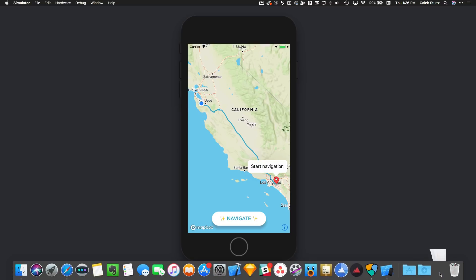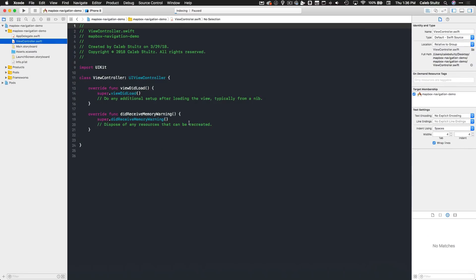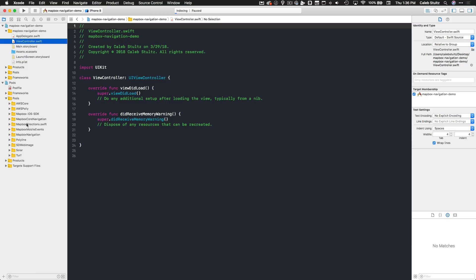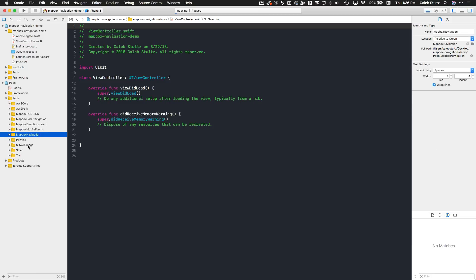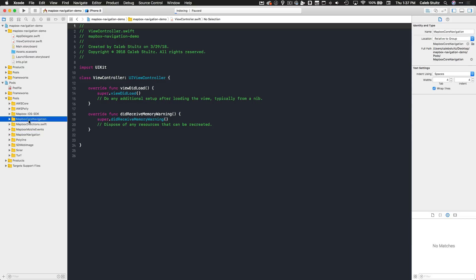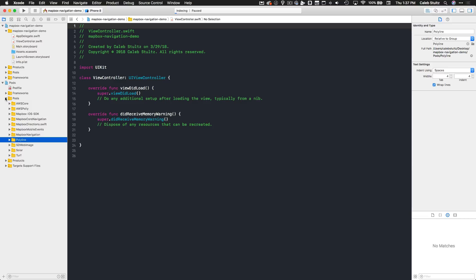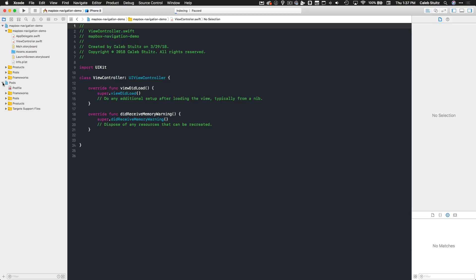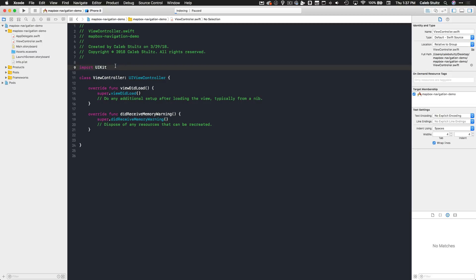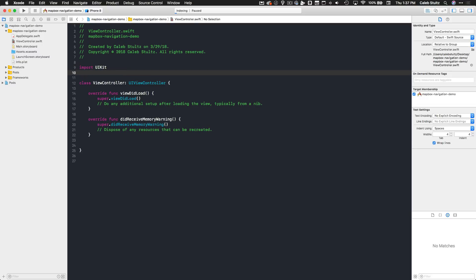I'm going to pull open the Xcode project that I have set up here. What I've done is I've already gone ahead and installed the Mapbox navigation, Mapbox core navigation, directions, and then the Mapbox iOS SDK. All these other frameworks come as a part of installing Mapbox and Mapbox directions. Those CocoaPods have already been installed at this point.